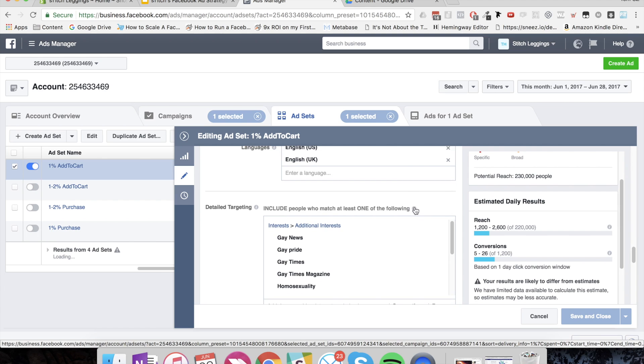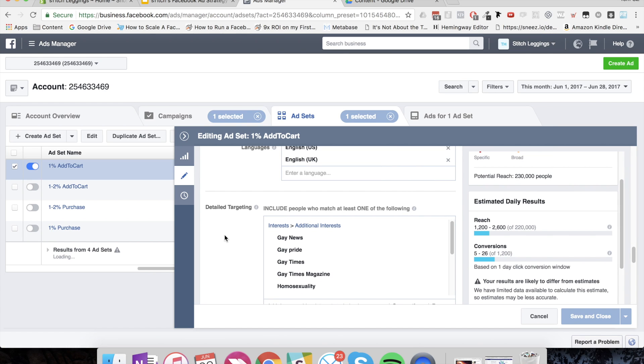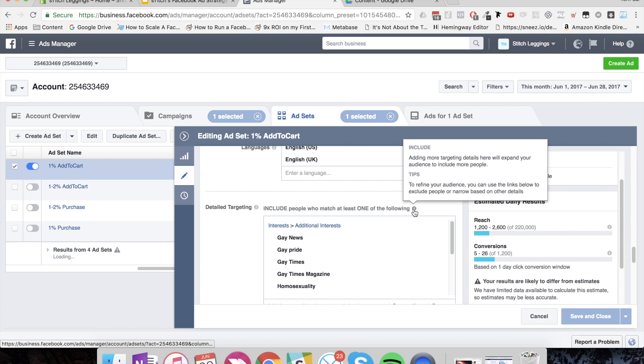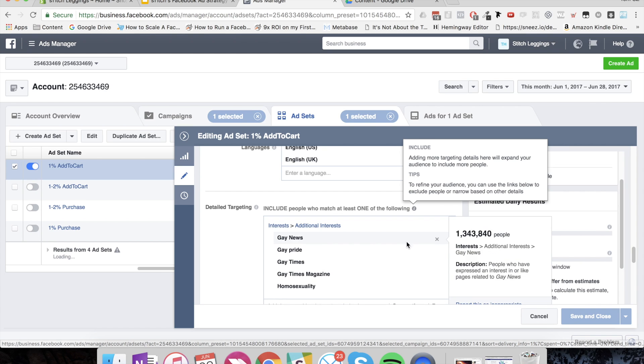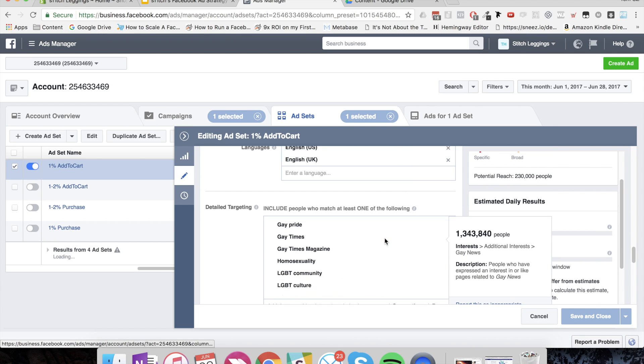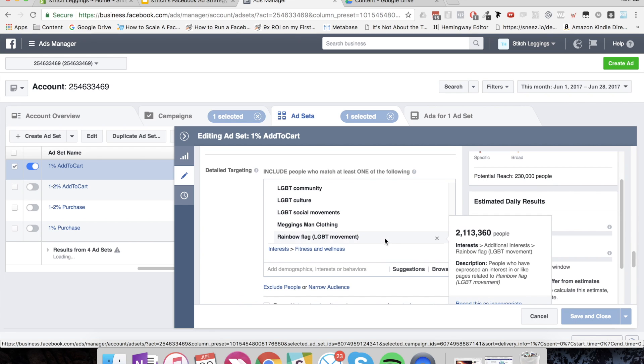But then what you can then do, and this doesn't make 100% sense to me, is add interest targeting that constrains that audience. So what this help text says here is that when we add interest here, it's going to actually expand the audience. But that's not what it's actually doing. So I don't know if there's a bug with Facebook or they haven't really explained this properly.